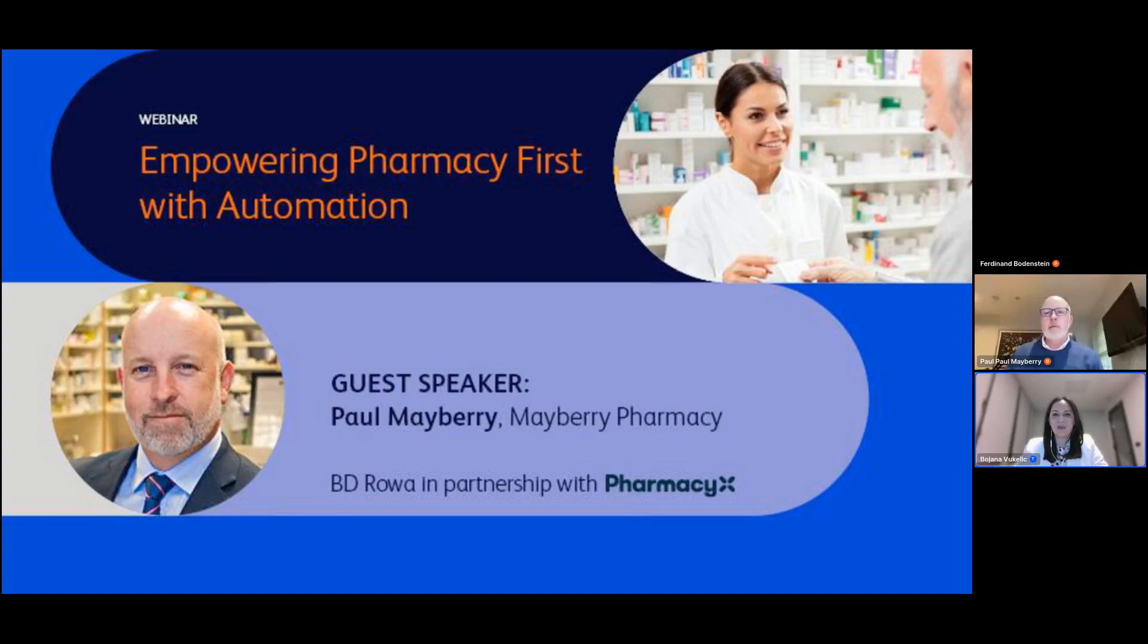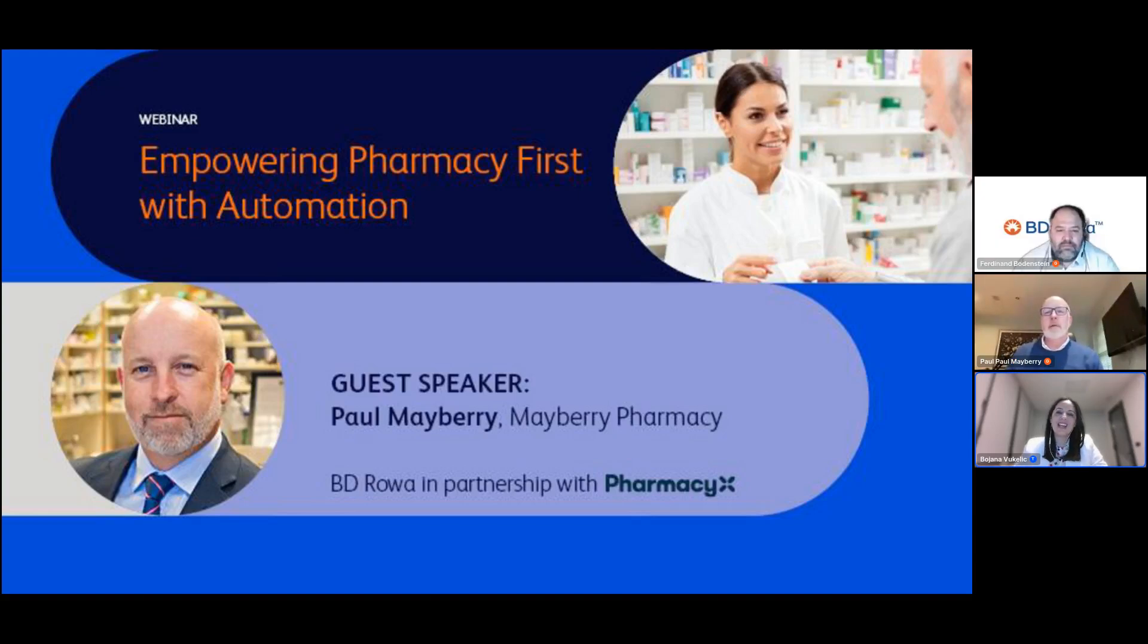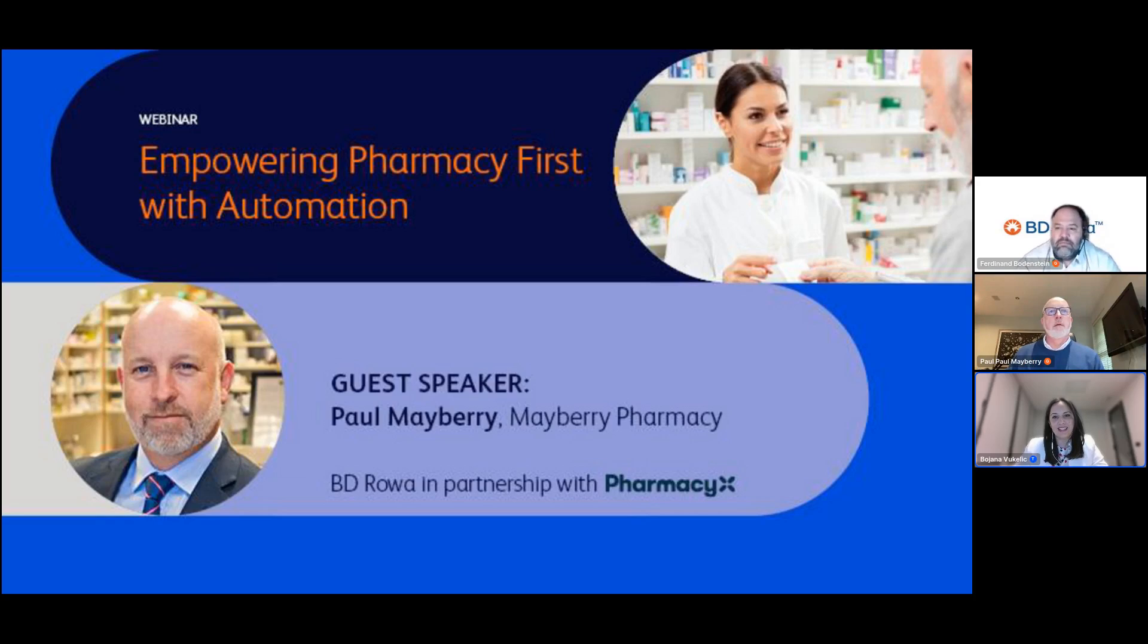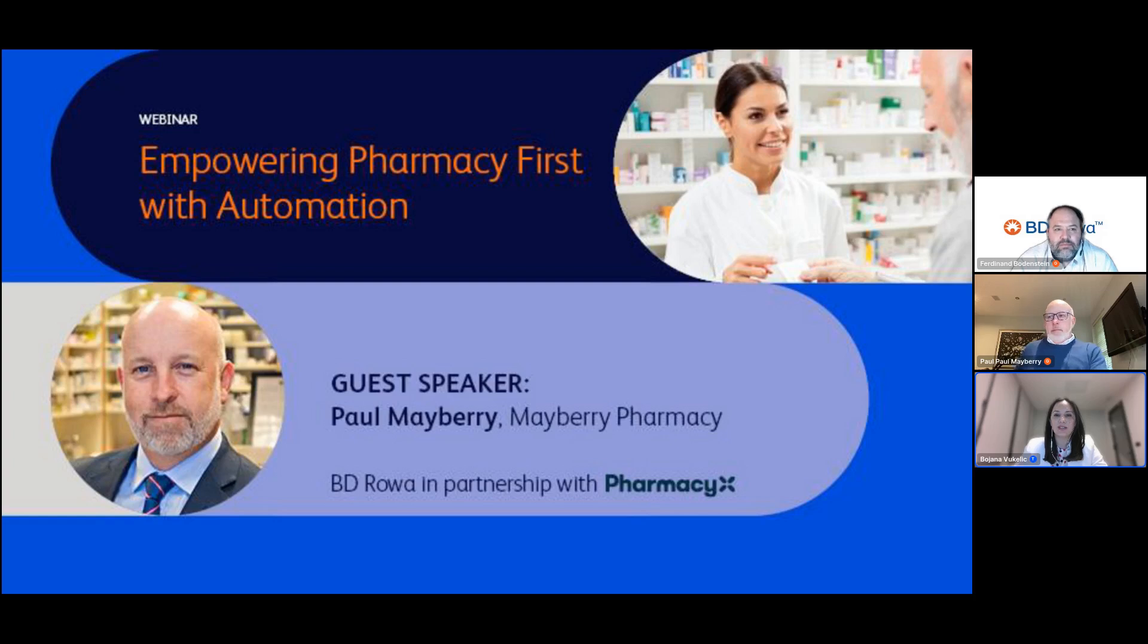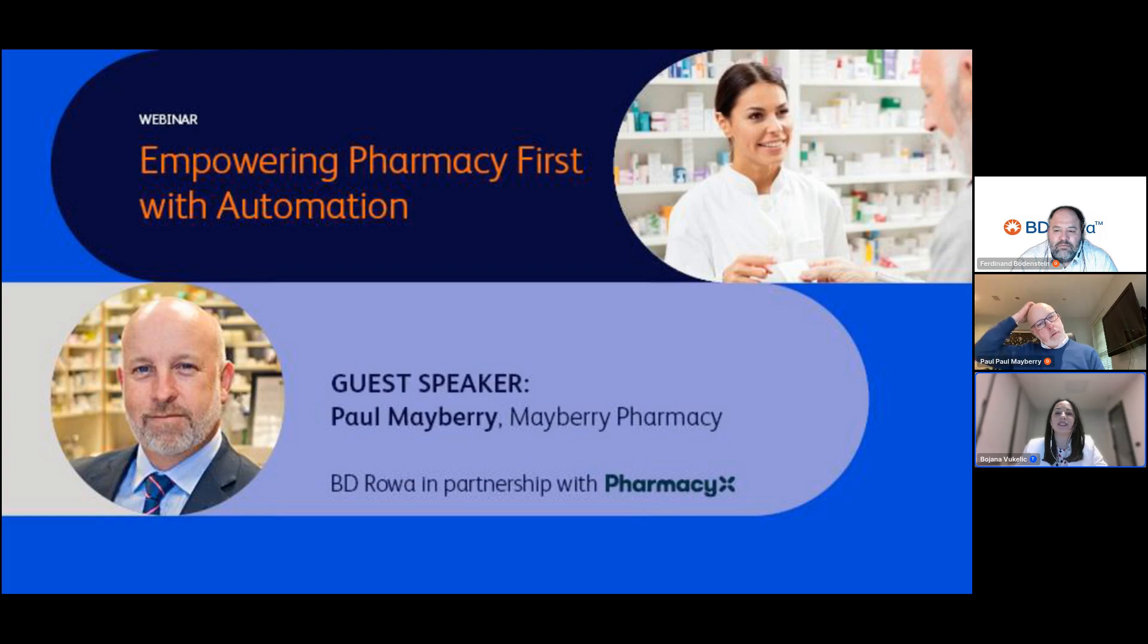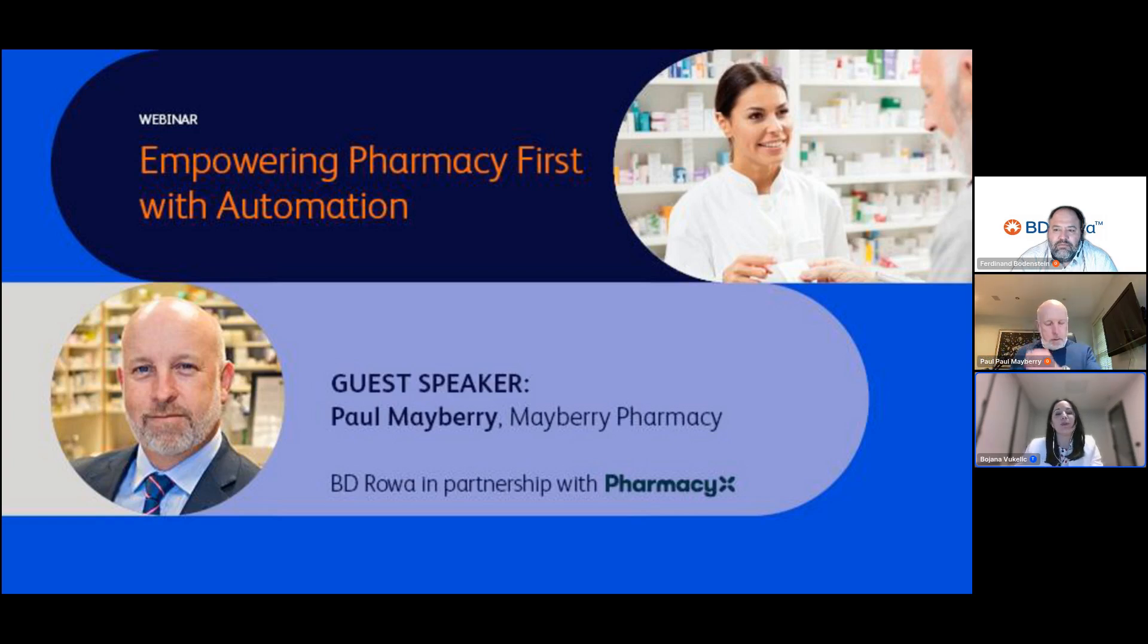Good evening everyone, thank you for joining our webinar Empowering Pharmacy First with Automation. It should provide valuable insights and practical guidance for pharmacies leveraging automation to thrive in the Pharmacy First landscape. Tonight we will explore the challenges and discuss how automation can address and contribute to successful implementation.